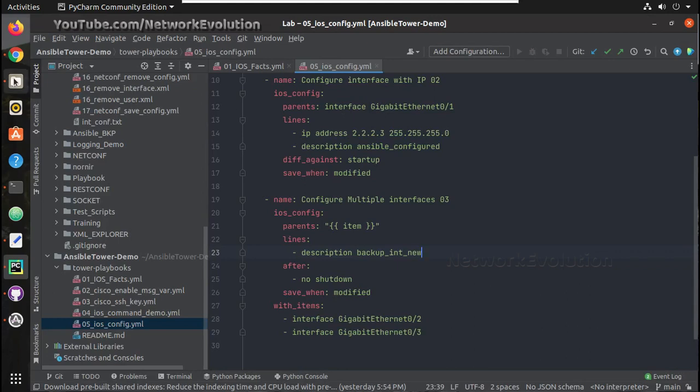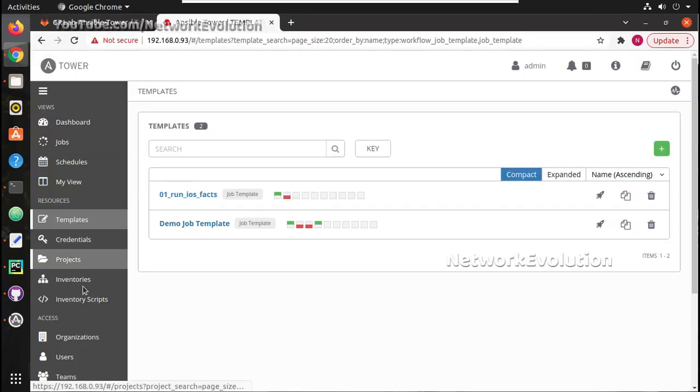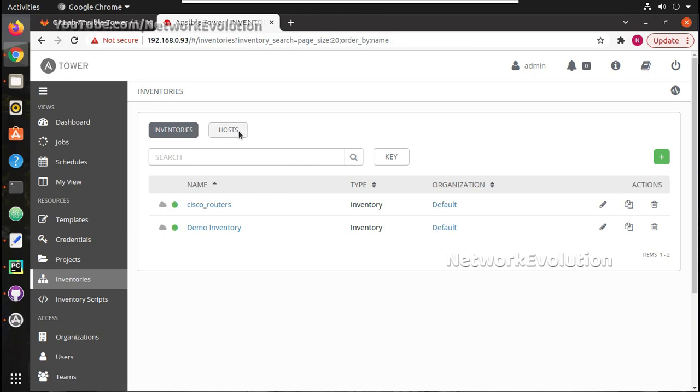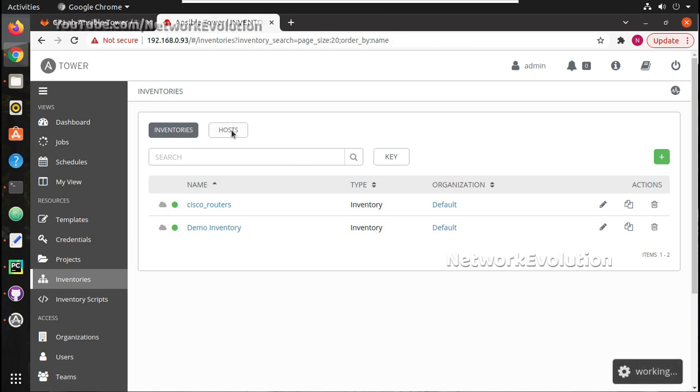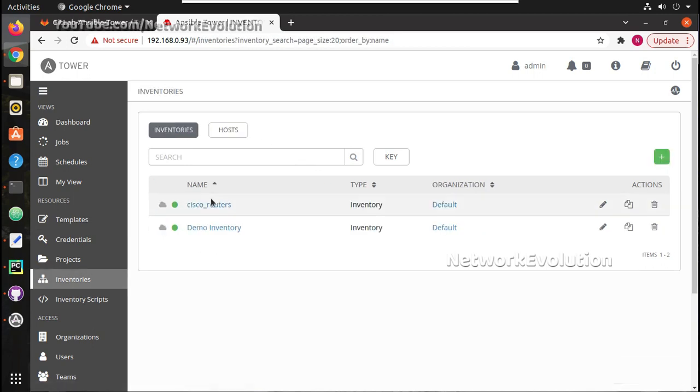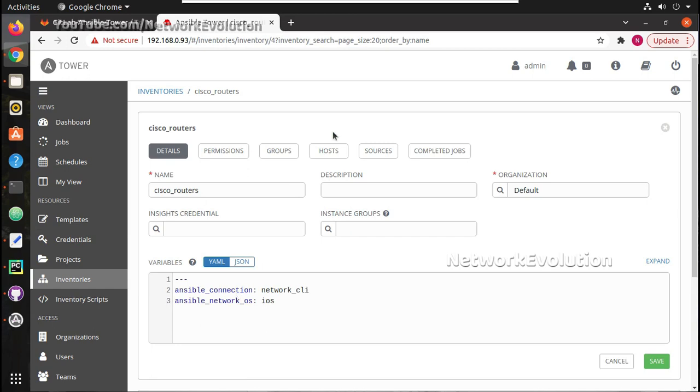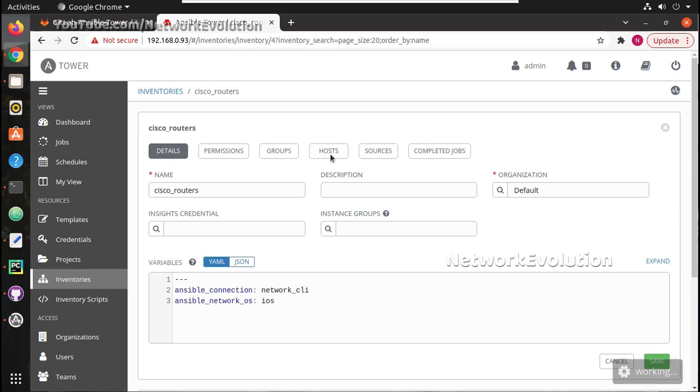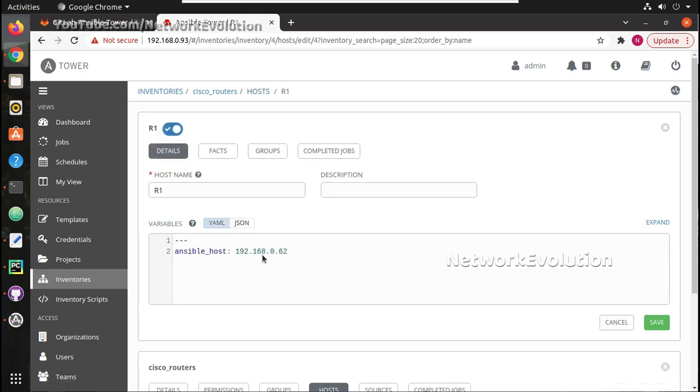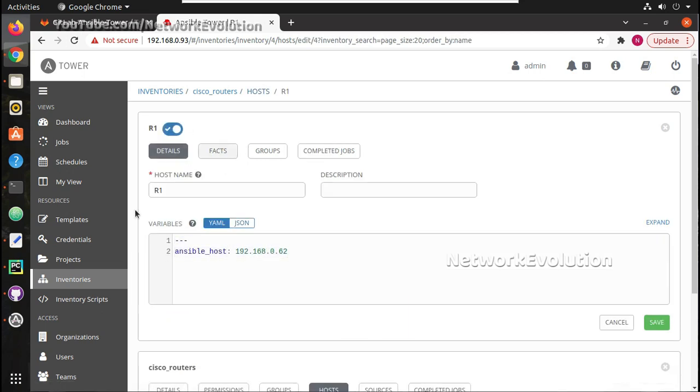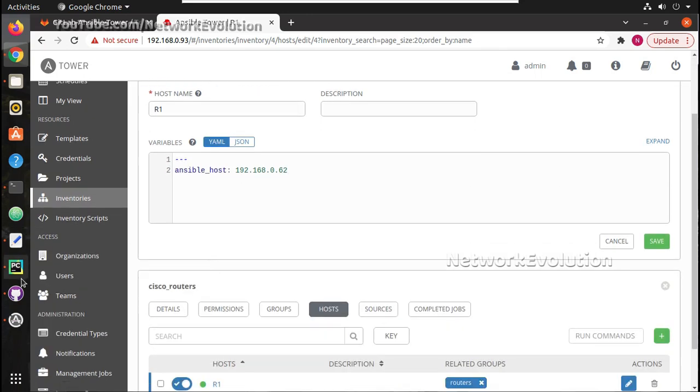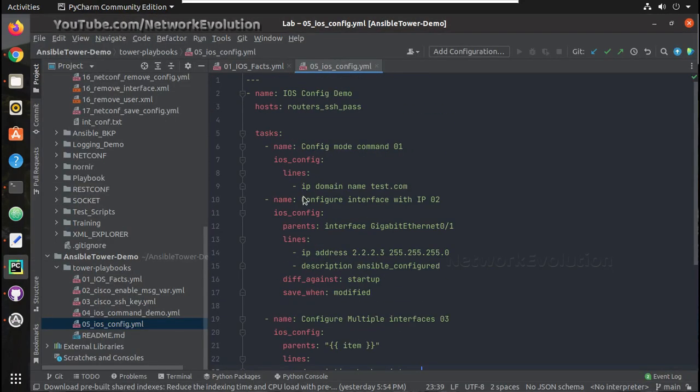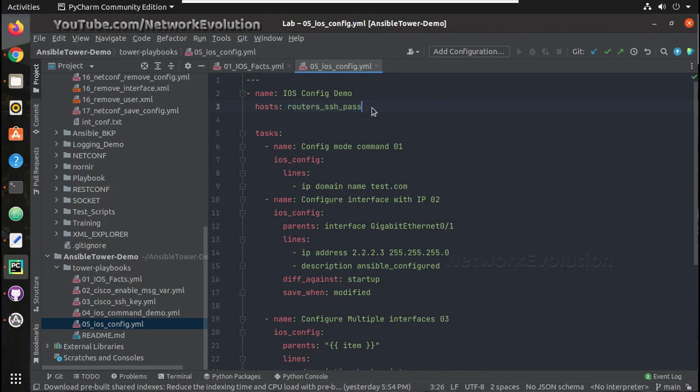I'll be using this device for executing the template and that device is already added in my inventory. Under inventory Cisco inventory, under host r1 is having 0.62. Now in the playbook the group name is routers_ssh_pass, so we need to create a group with same name here or we can even add this as routers.